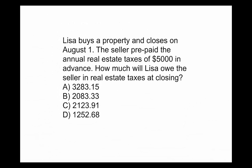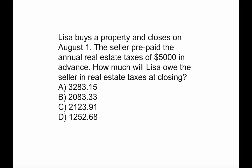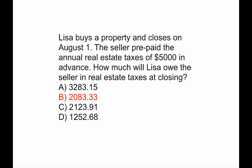So as we look at this question again, Lisa buys a property and closes on August 1st. The seller prepaid the annual real estate taxes of $5,000 in advance. How much will Lisa owe the seller in real estate taxes at closing? Now we know the answer is $2,083.33.